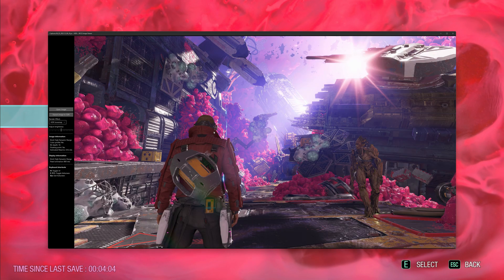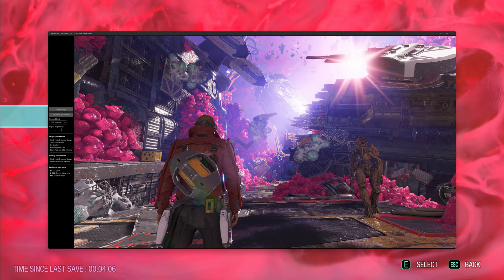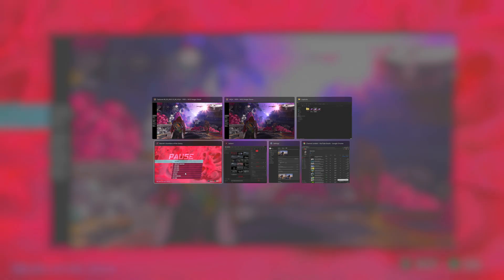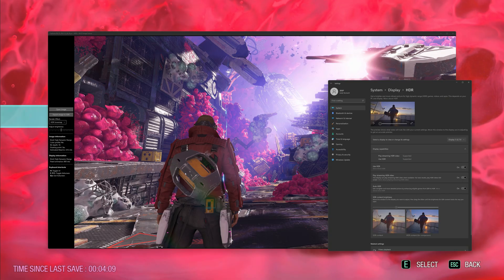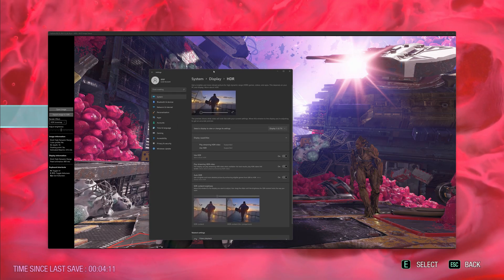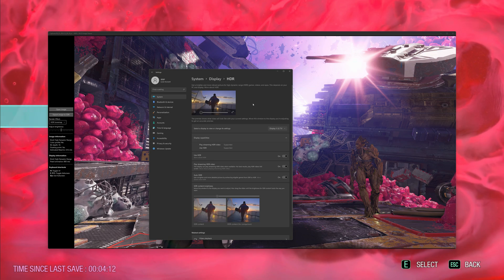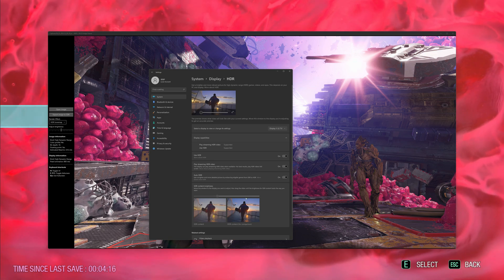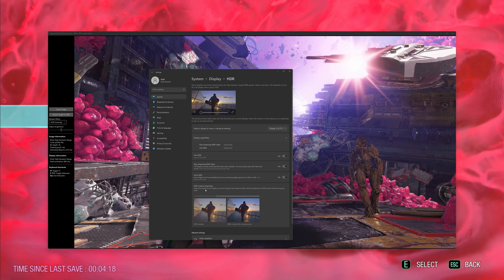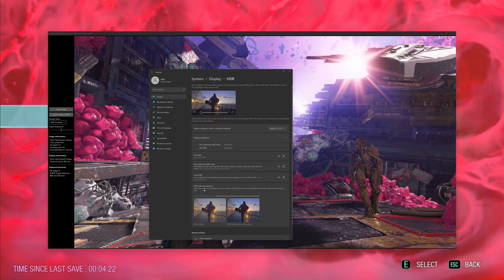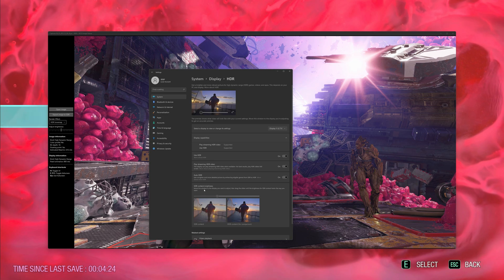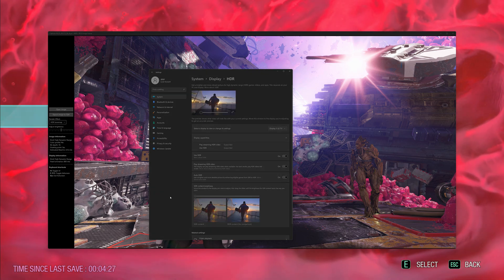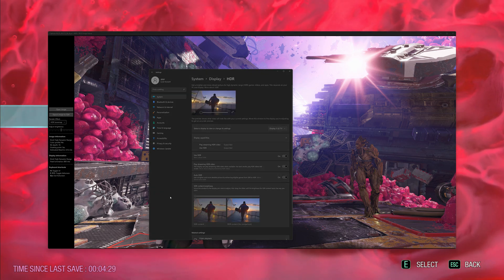So how do we get values more closer to the reference image? First things first, you're going to open up your Windows display settings and go to your system display HDR. And the majority of auto HDR's implementation of how it looks is dependent on the SDR content brightness. Long story short, set this value to zero.